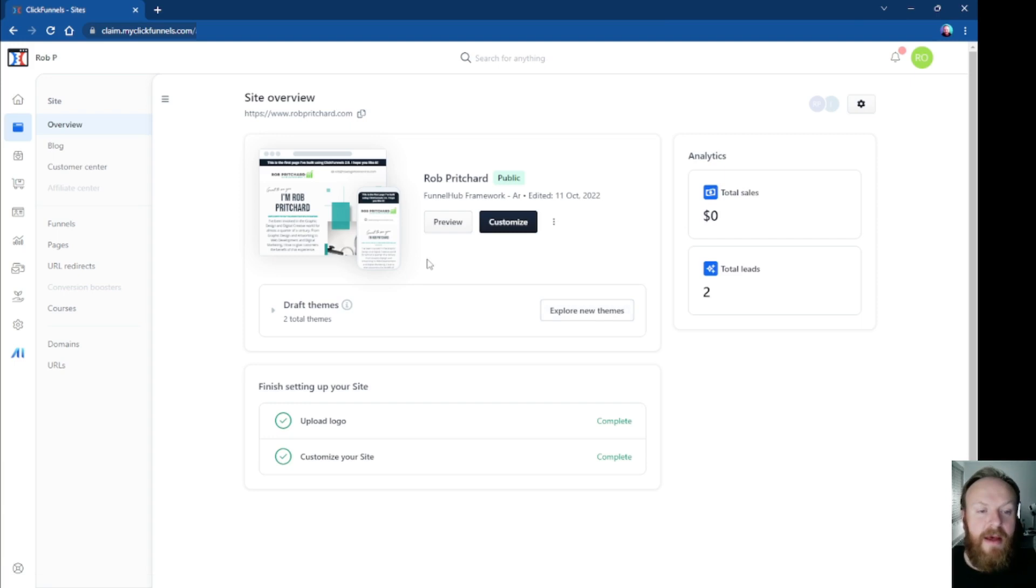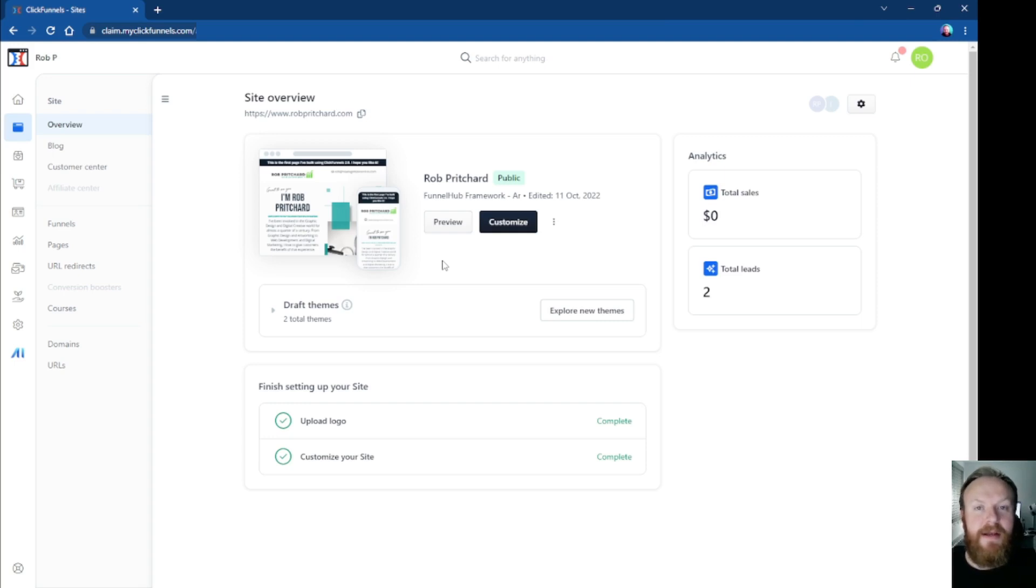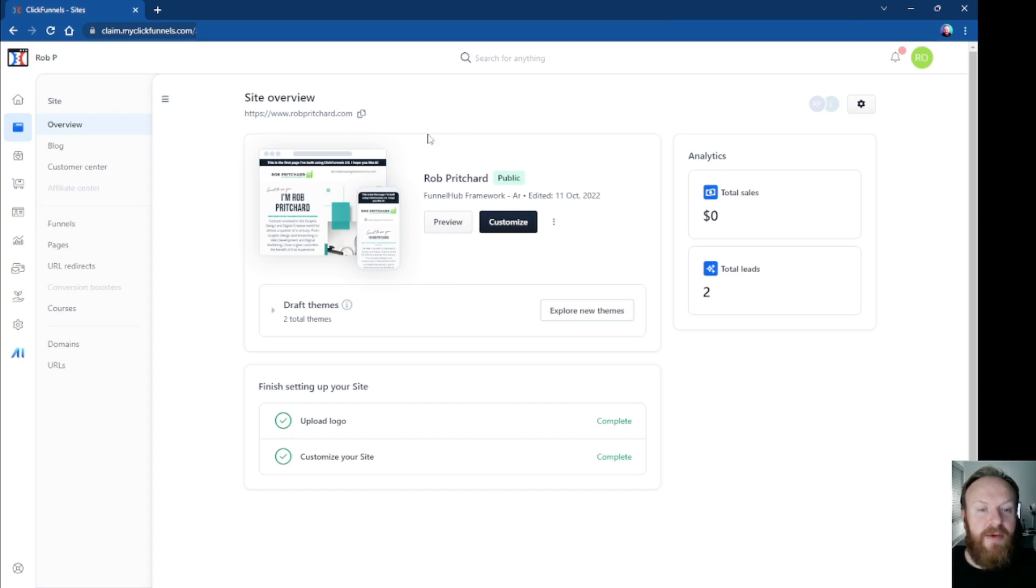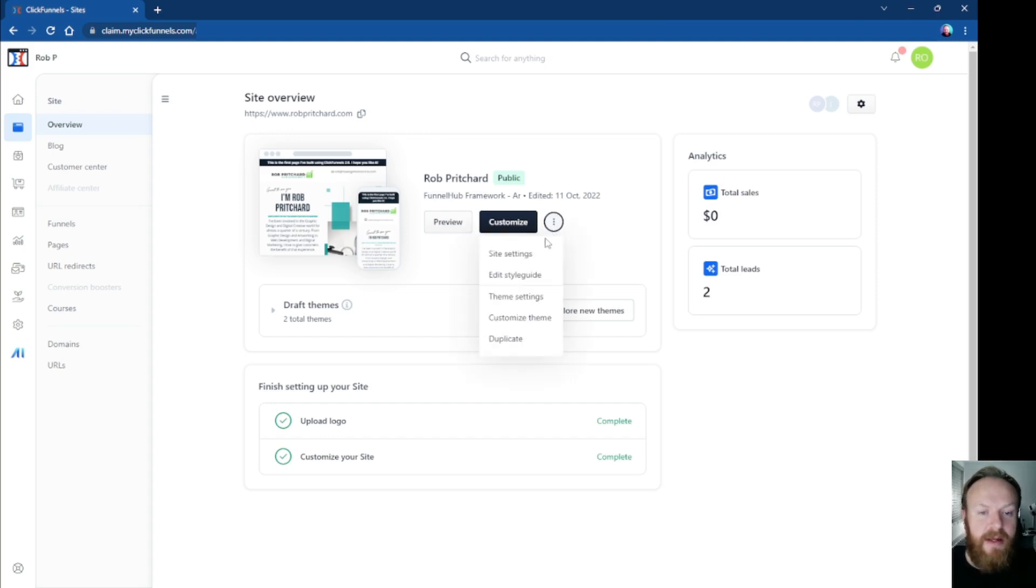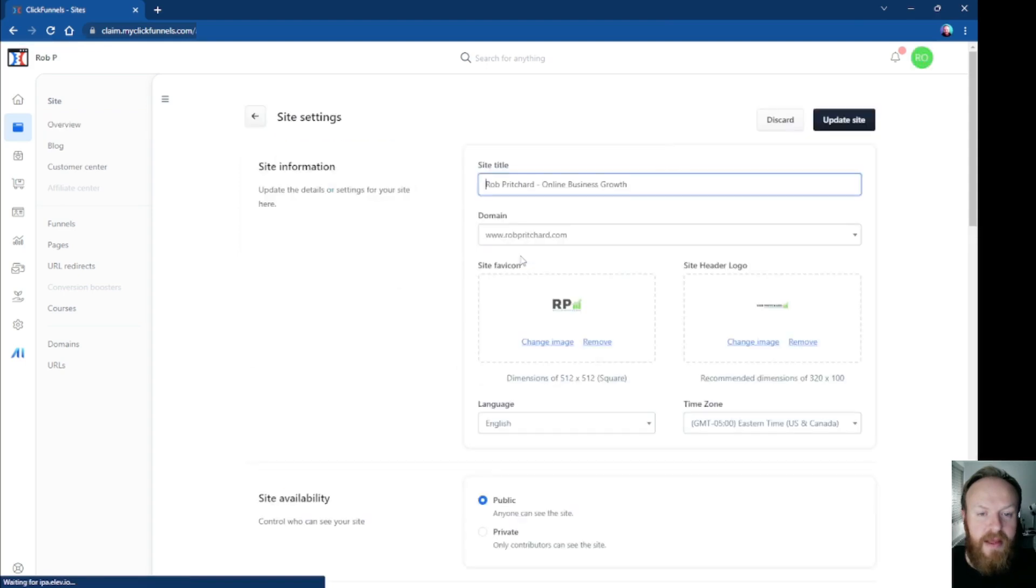What you need to do, what some people are having trouble with, was actually getting your custom domain to link to this actual site. So what we'll do is go into this area here. You've got three dots, we click on those three dots and click on site settings. That will bring up this window here.